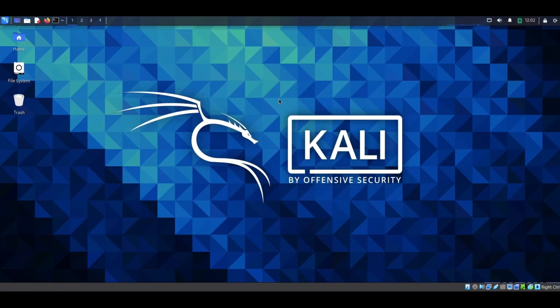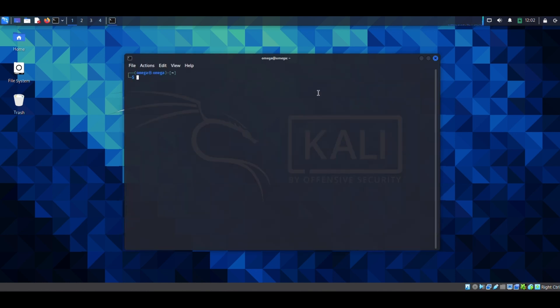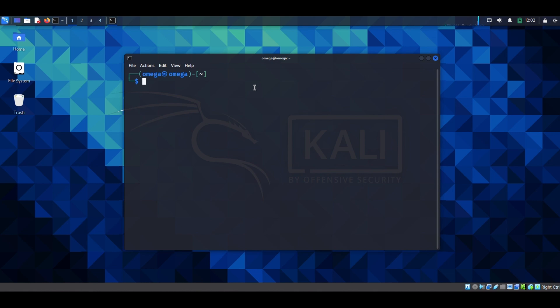Now we are on to the payload creation part that we have all been waiting for. Without any delay, let's start. You need some tools for this — to create an advanced payload you need some additional tools.